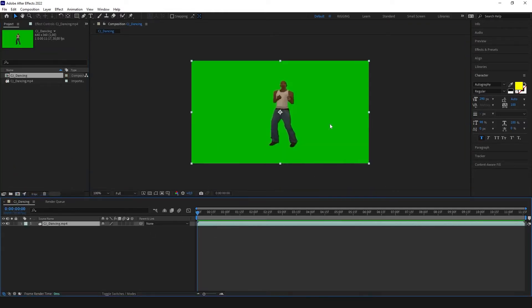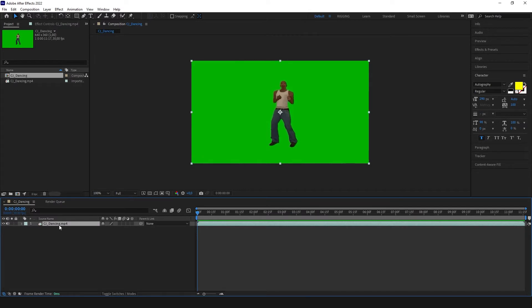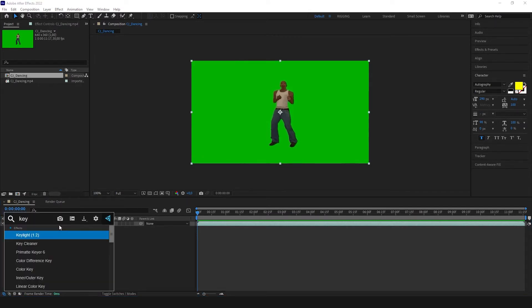Of course you can use a Rotobrush for more complicated videos but I don't need to show that to you because it's not the case. How to delete the background - I'm gonna just delete the background using keylight with the eyedropper tool and just use my eyedropper and delete the green screen.